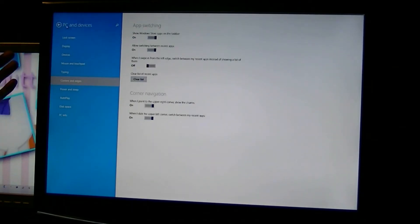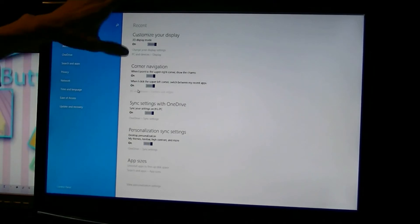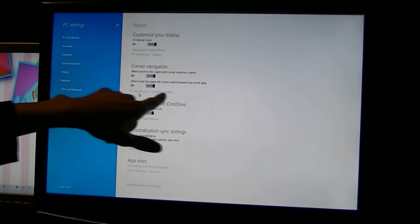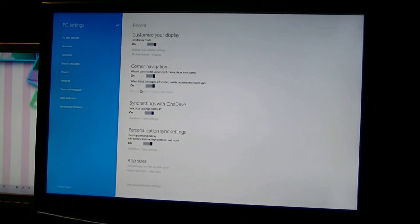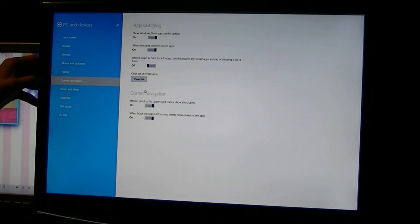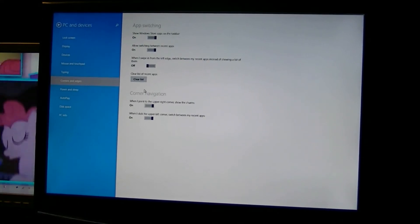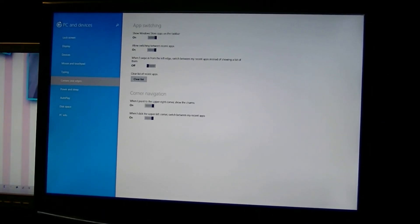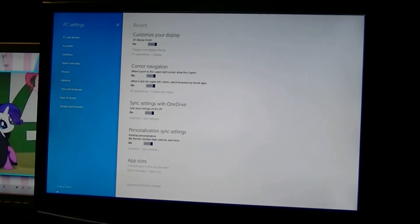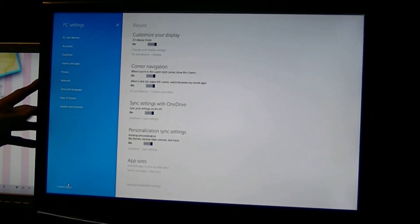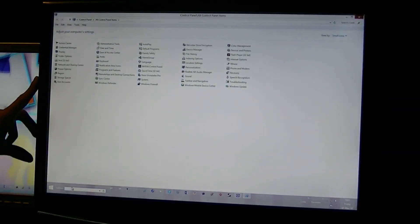Like corner navigations, if you want more corner navigation settings, they actually add it in here now. So you click here, then it goes to your corners and edges. So the control panel, the Metro control panel has been revamped, as well as it gives a link to the normal control panel.